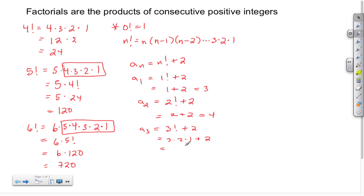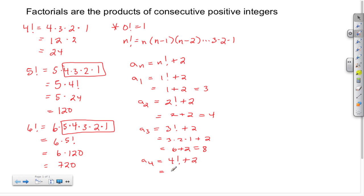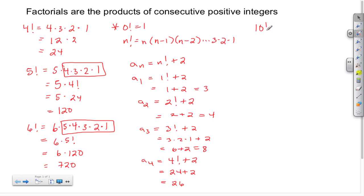3 factorial gives me 6, and then 6 plus 2 gives me 8. And if I wanted that fourth term, that's going to be 4 factorial plus 2. We just figured that 4 factorial is 24, so that's going to be 24 plus 2, which is 26.